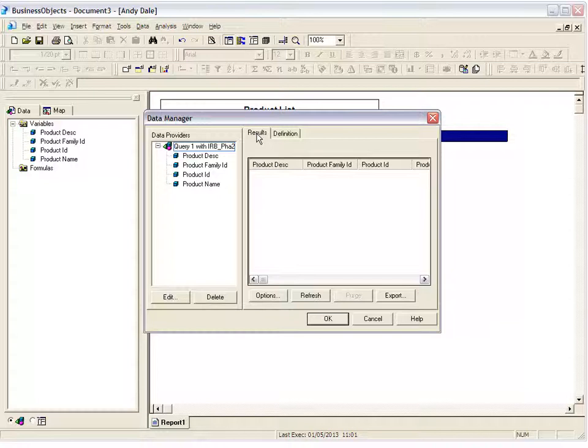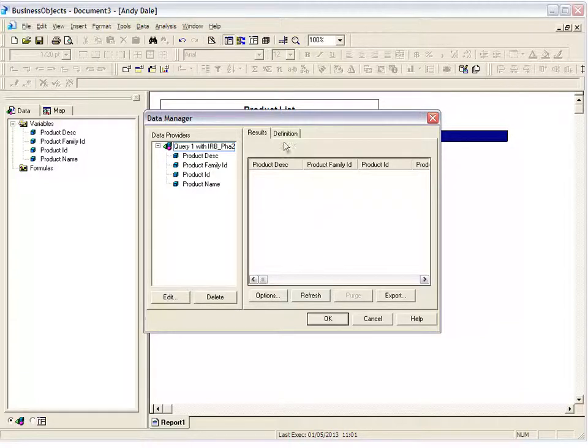You have these two tabs: Results tab and Definition tab. So the Results tab is blank because there's no data in the report. Sometimes you might see data in here.